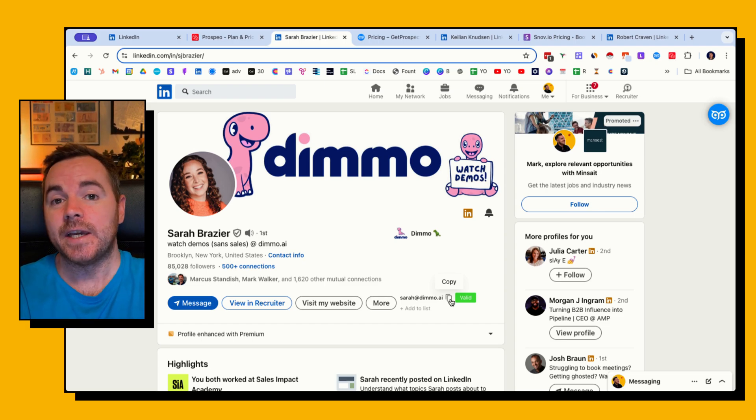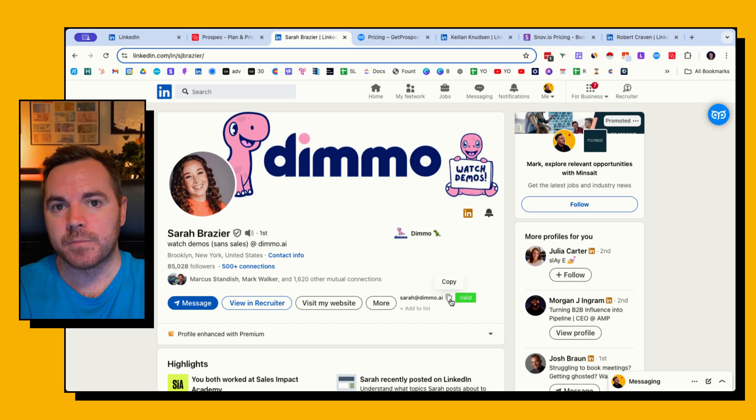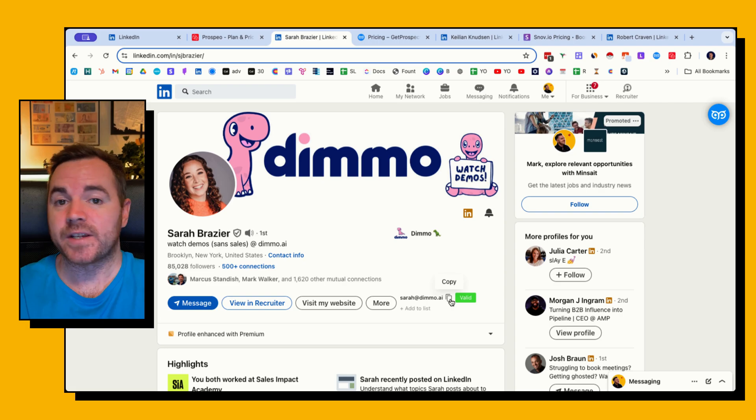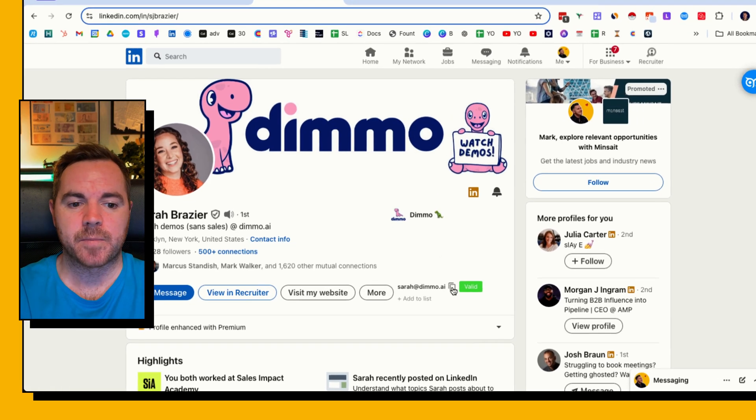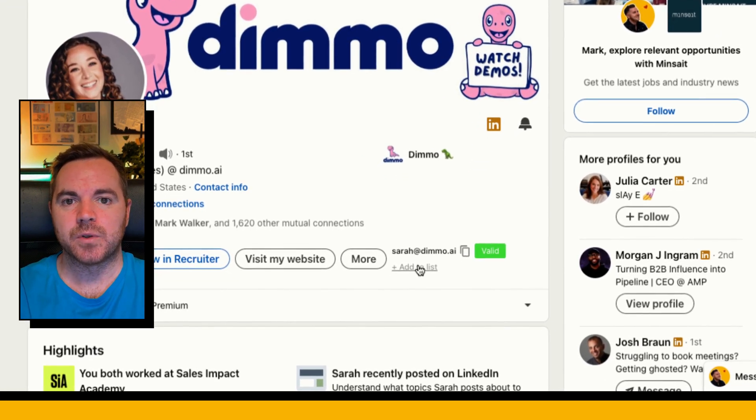Now of course there are always going to be circumstances where somebody may have changed jobs in the last week or so and they're no longer at the company, but 99% of the times you can trust the valid email result that you get back. So I can simply copy this and I'll enroll this person in a sequence or send them a manual email. I can also add them to a list in Prospeo but I won't do that for this case.